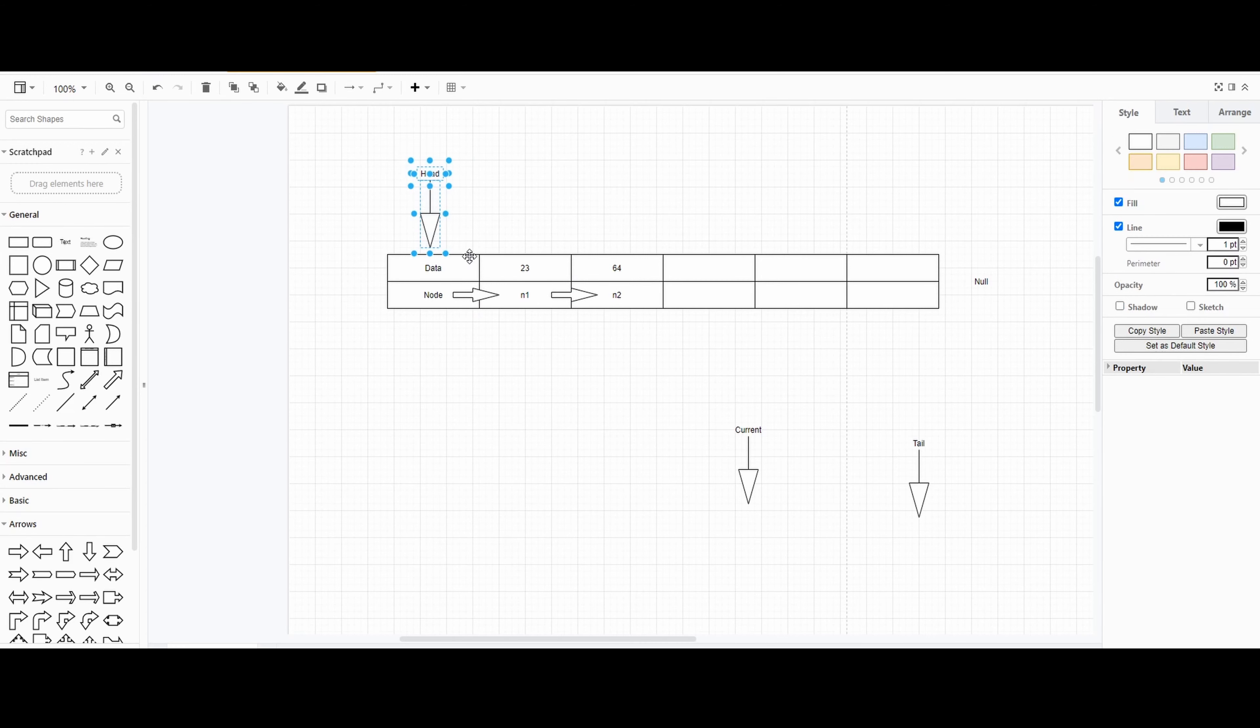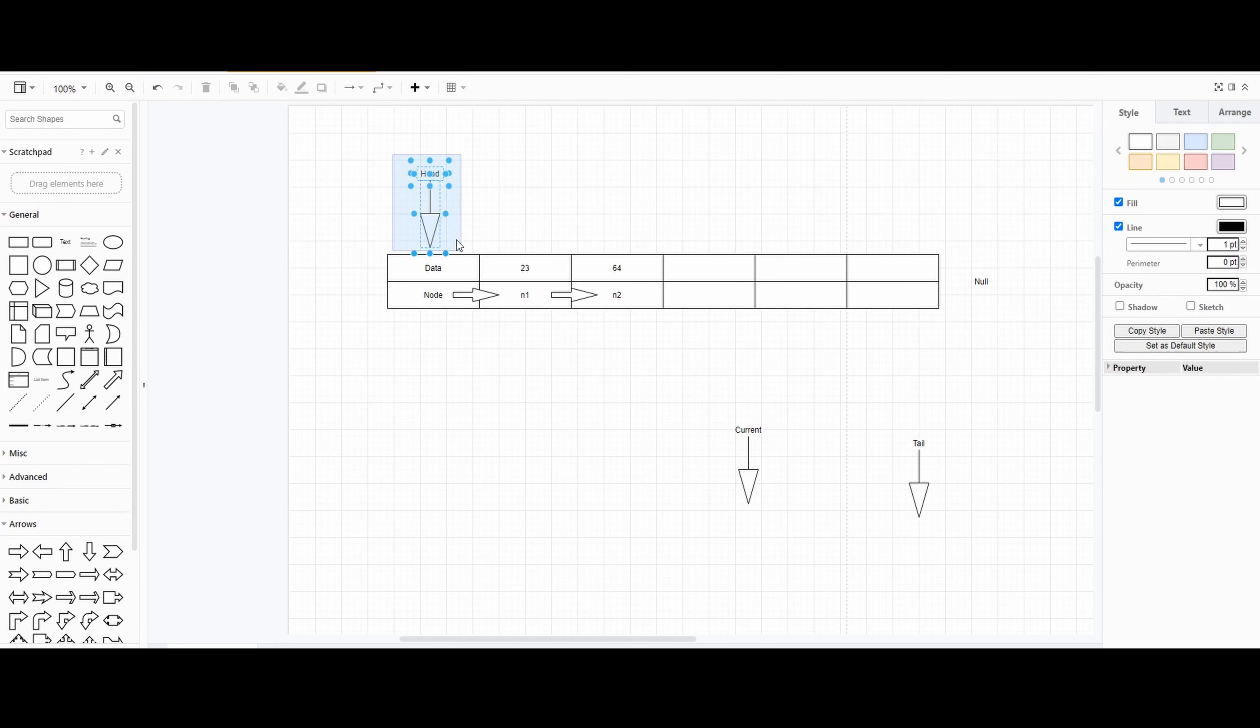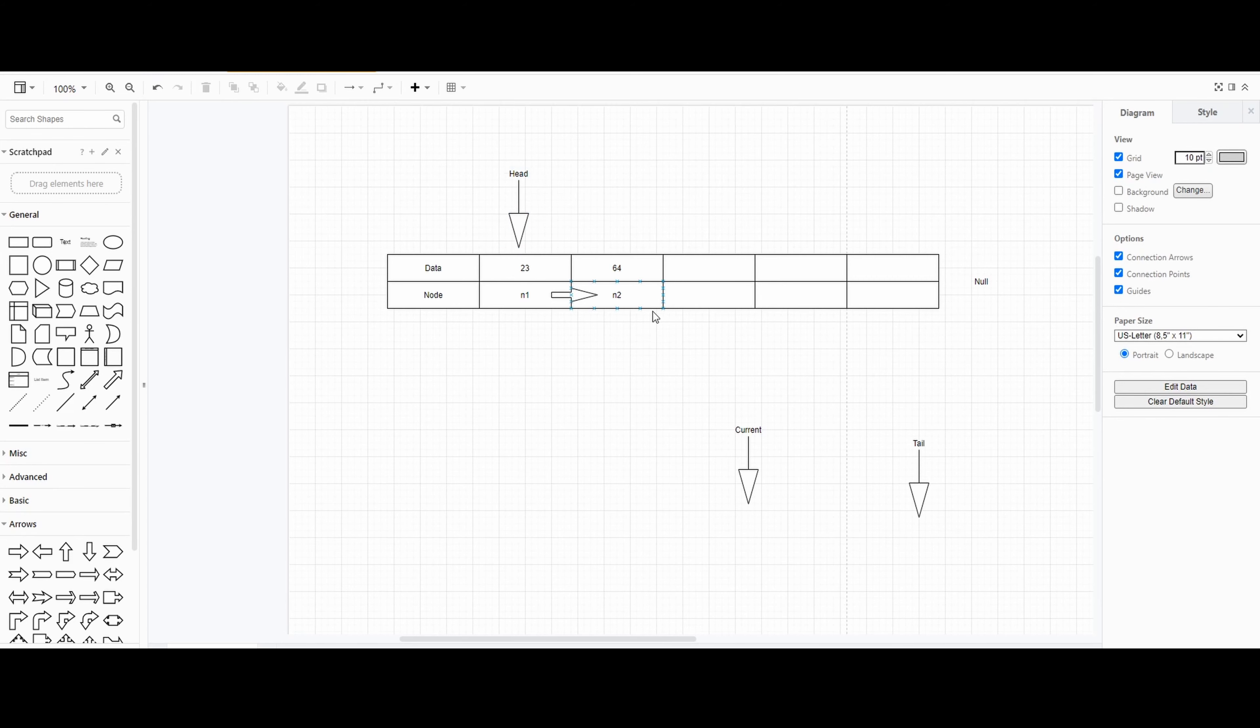You always start with the head. That's the head pointer. Right now the head is right here. So in order to get n2 you actually have to go into n1, go in, and then you go in again and get n2.